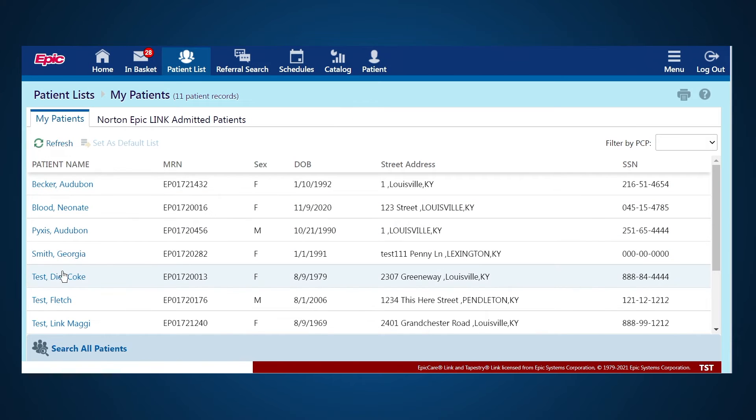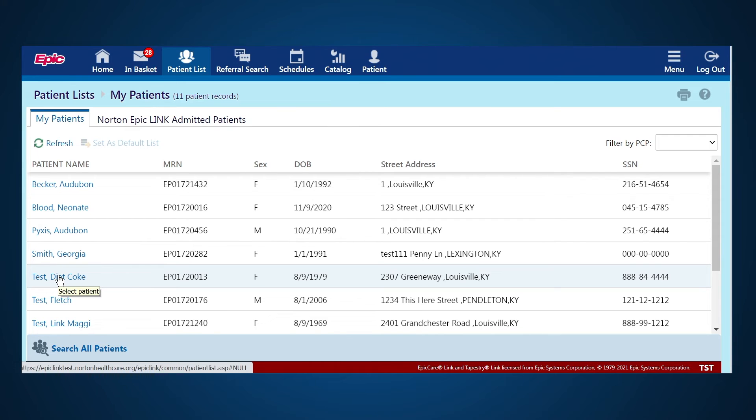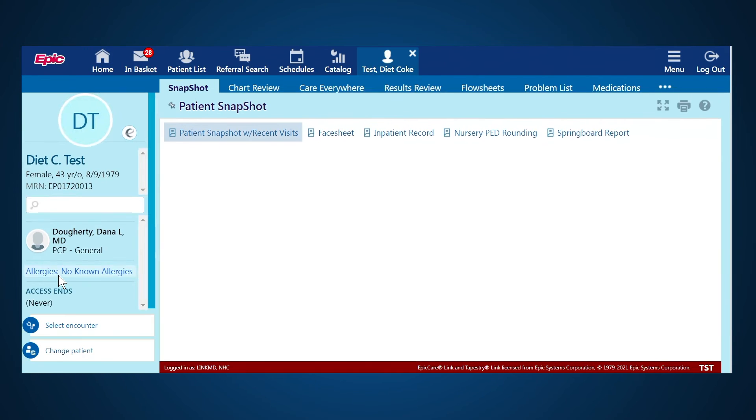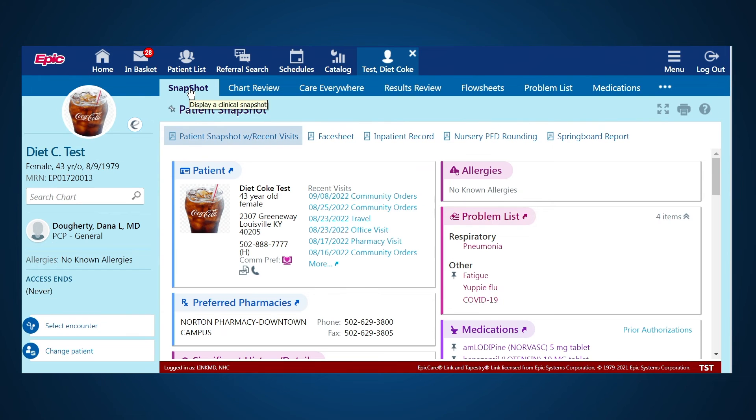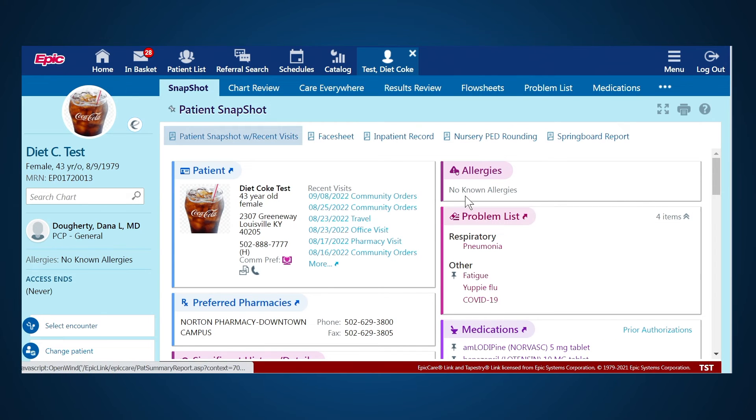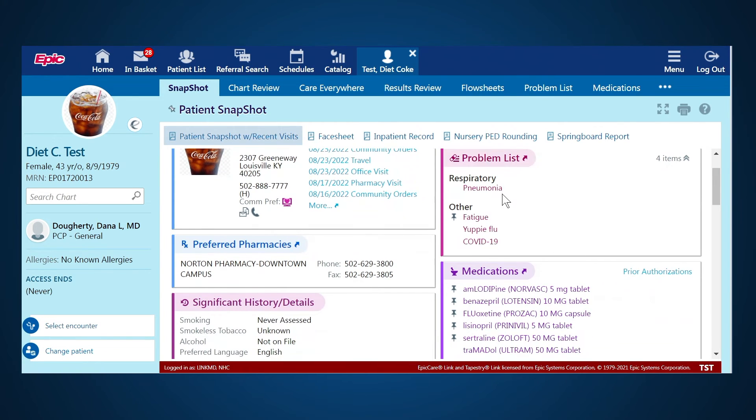Now let's review a patient chart. I'm going to select one of our test patients to show you what information you're able to see in EpicLink. You have a general snapshot or overview of the patient. It shows their allergies, any other problems they have,